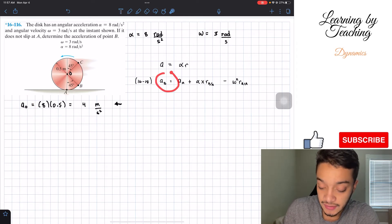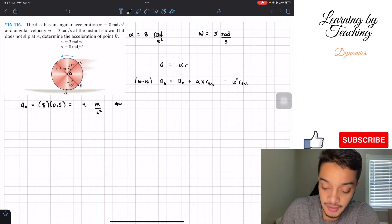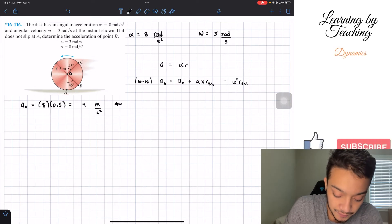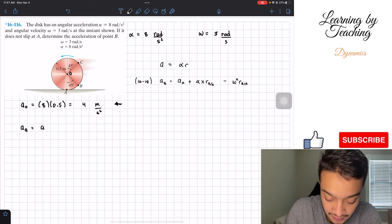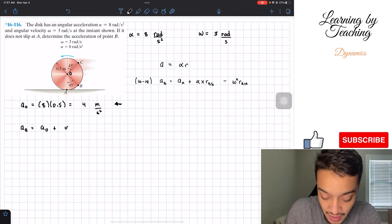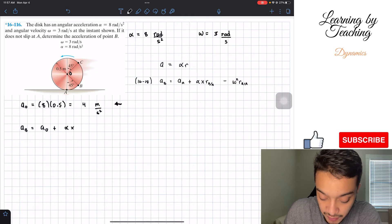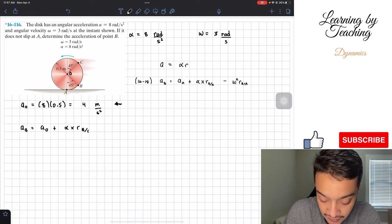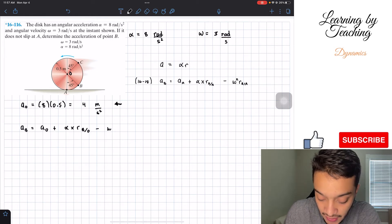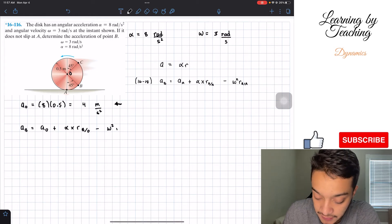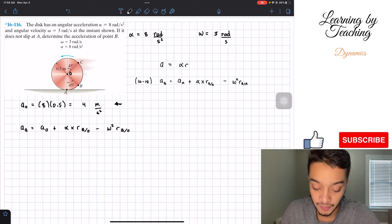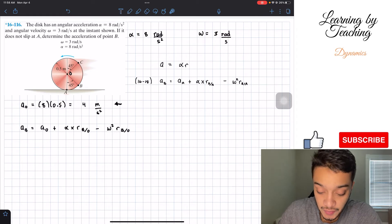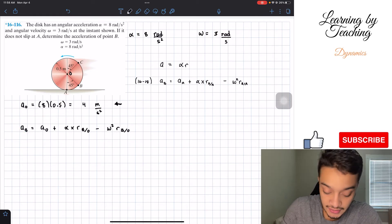Now that we have the acceleration of point O, we can use the relative acceleration equation to find point B. The acceleration of B equals the acceleration of O, plus the angular acceleration cross product with the position vector r_{B/O}, minus omega squared multiplied by r_{B/O}.